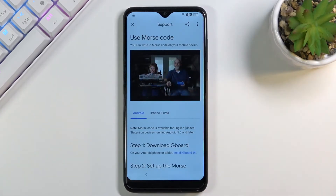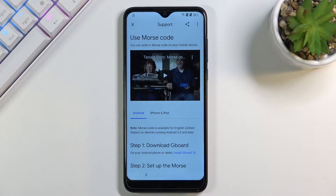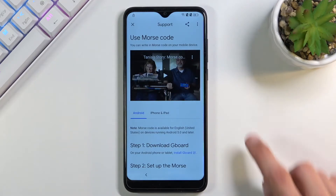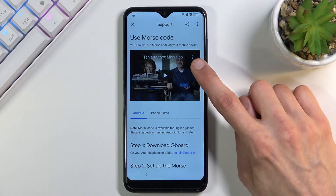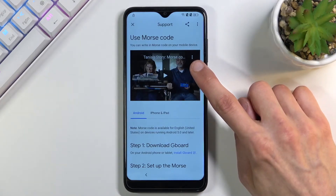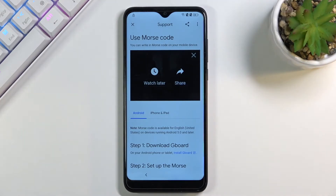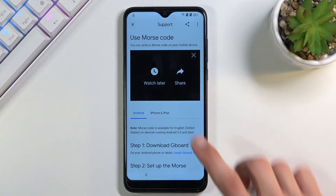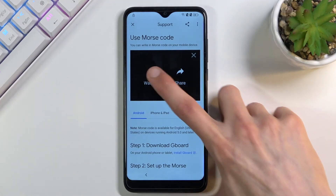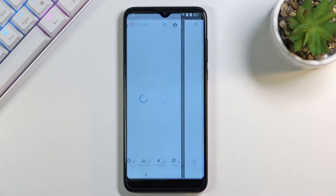Tap on the video once. This will load it up and give you a three-dot option on the video. Once you tap on it, you can then choose 'Watch later,' which opens up our web browser.